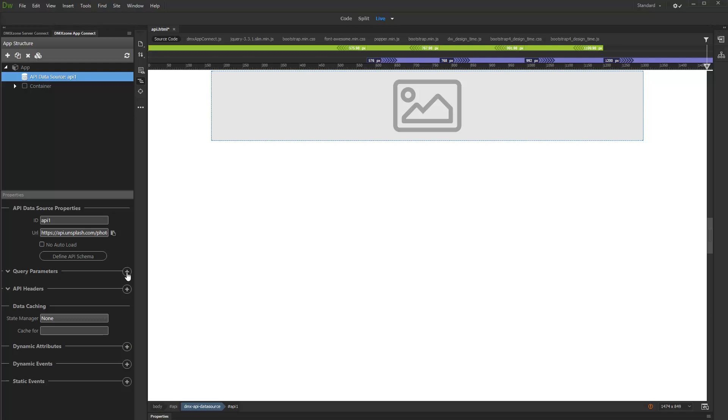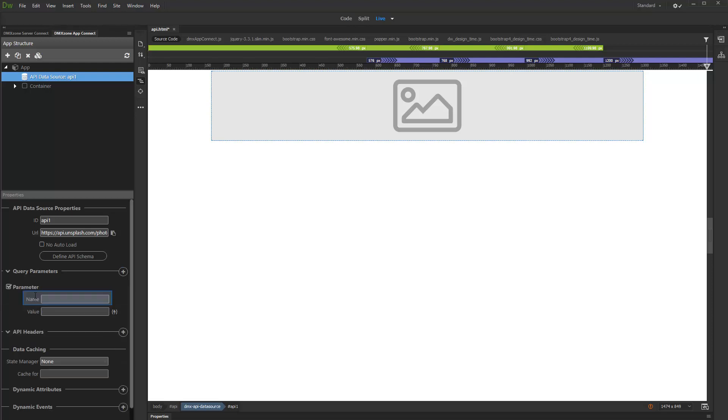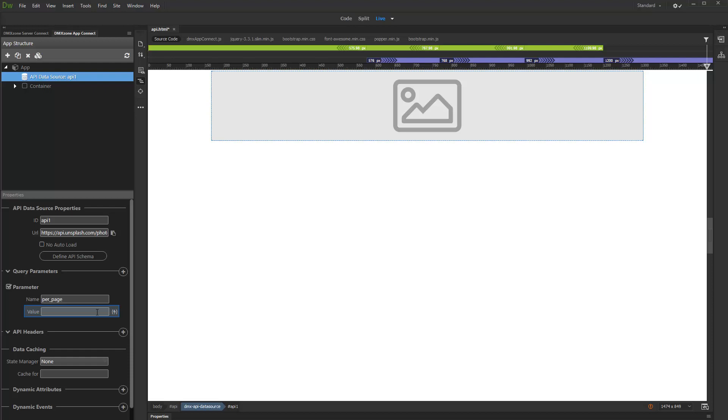Depending on your API requirements, you can add query parameters and headers. Click the Add New parameter. Enter the parameter name, then enter its value or select a dynamic binding. If you enter static text, make sure to wrap it in single quotes. For numbers this is not required.